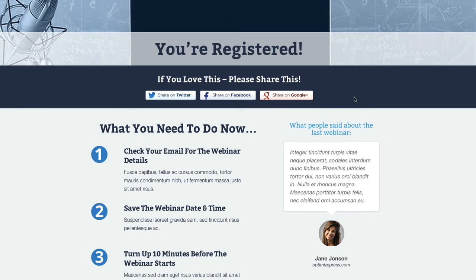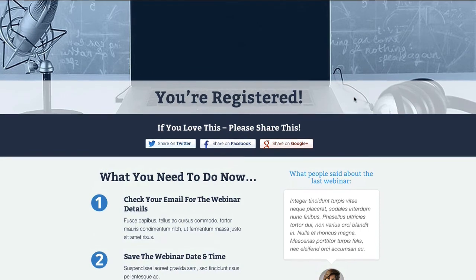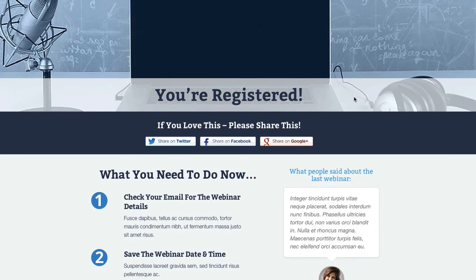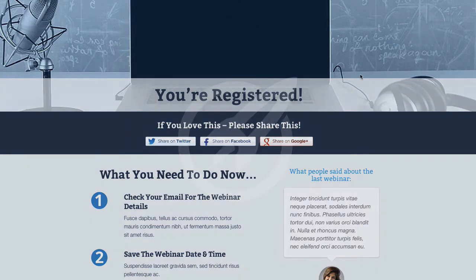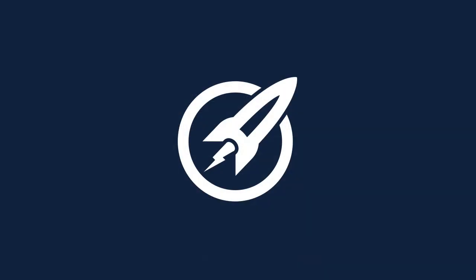If you use the other webinar template — the registration one — use the confirmation one as well to keep that design and consistency within both of your webinar templates. As always, if you use this do drop us an email; we'd love to see it in action on your site.